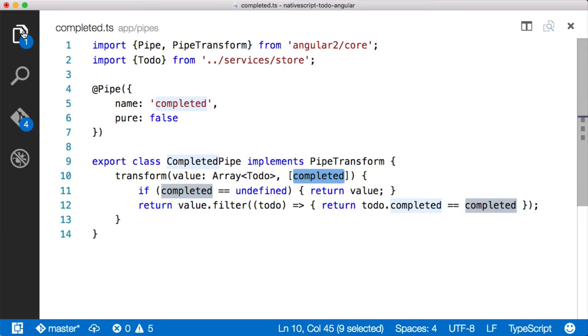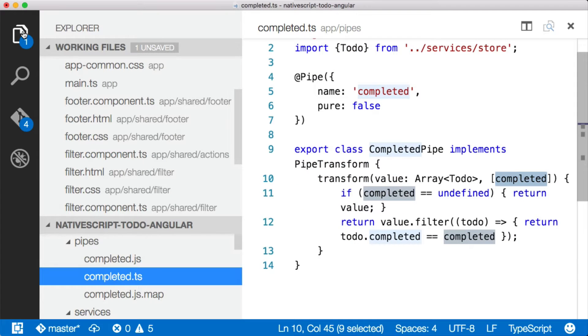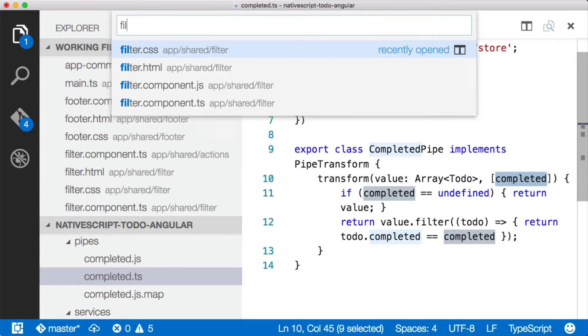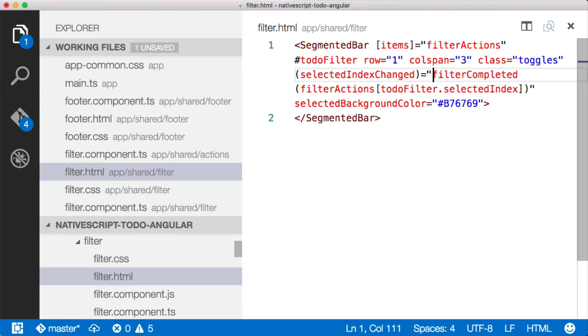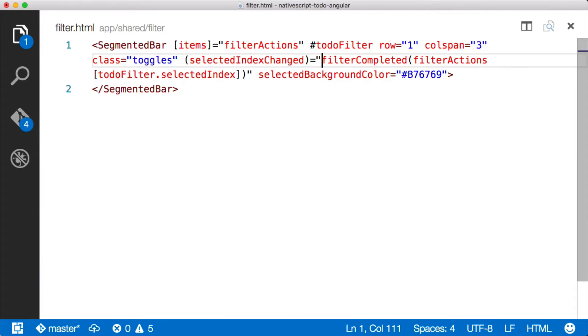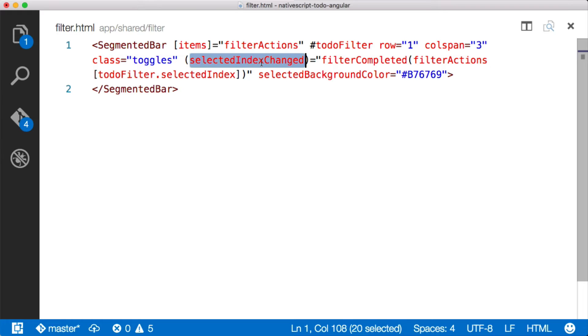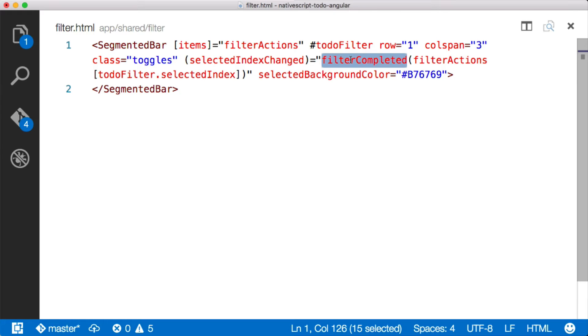I'm going to go into the filter component that I created. And we'll look at it for just a second. If this is the filter component, it creates a segmented bar, it pulls in some filter actions, and then the selected index changed is a native script event on the segmented bar. And when that happens, I'm calling filter completed, which is a function on this filter component. And I'm basically saying for the filter actions, get me the one for the selected index.